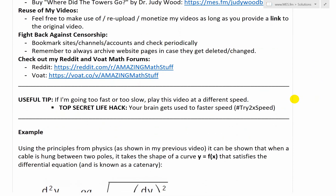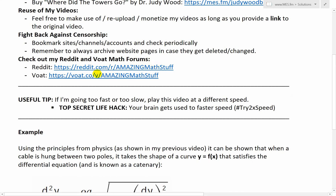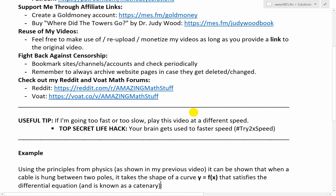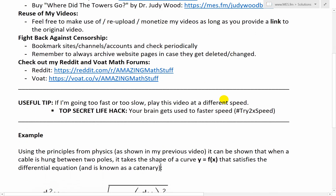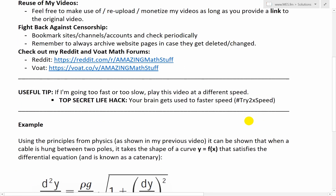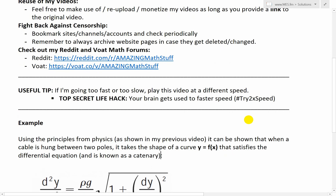Before I get into it, I just want to make a brief point — make sure to check out my Reddit and Voat math forums or subreddits and subverse. On Reddit it's reddit.com/r/amazingmathstuff, and on Voat it's voat.co/v/amazingmathstuff. You can go there and post whatever math or science related stuff you have. I made these because the other science and math threads were very strict on what you can post, seeming to be very specific topics and groups of people — for math it's usually just people looking for help or random stuff. So post whatever cool math or science stuff you have.